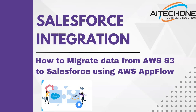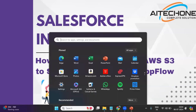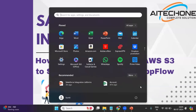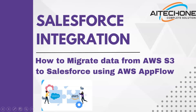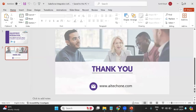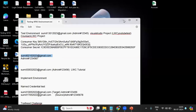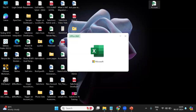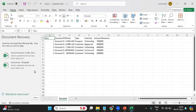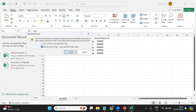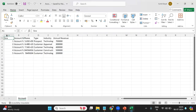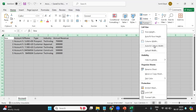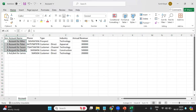First of all, I have created one CSV file. This is my CSV file and as you can see, this file contains five records.